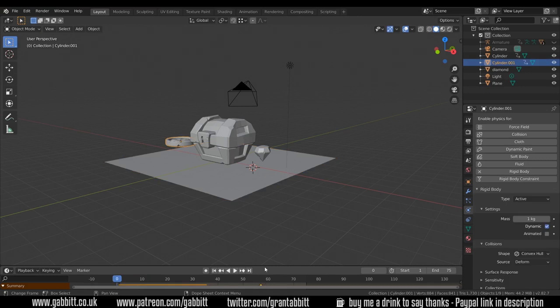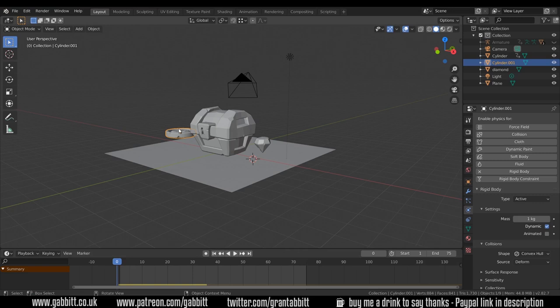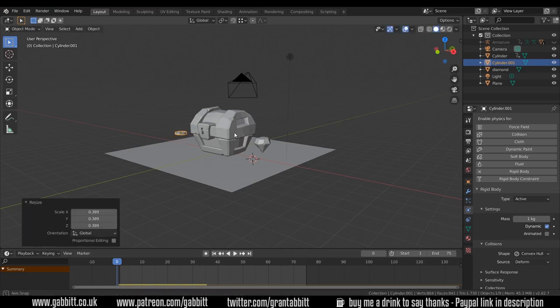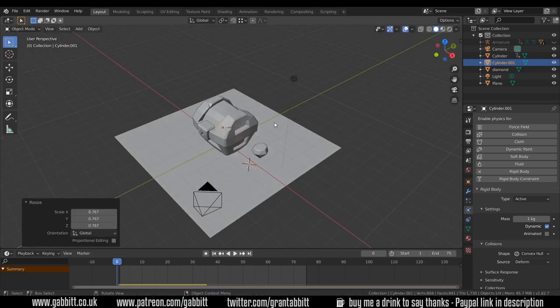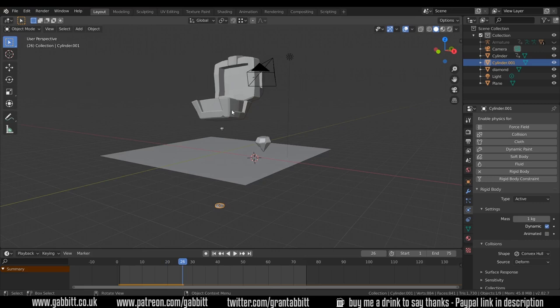I'd forgotten there was a keyframe on there. I'm not sure why I put that there but I can just delete the keyframe and now resize it again and move it into position. At the moment you can see it just falls down through the floor because none of these objects have physics to them.